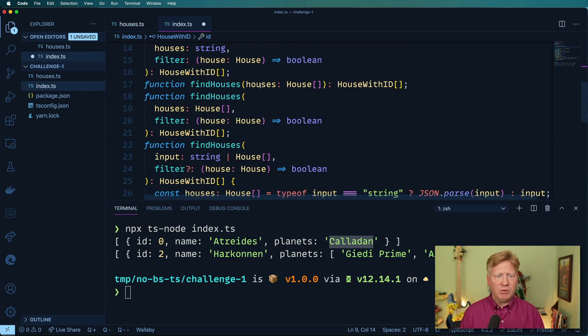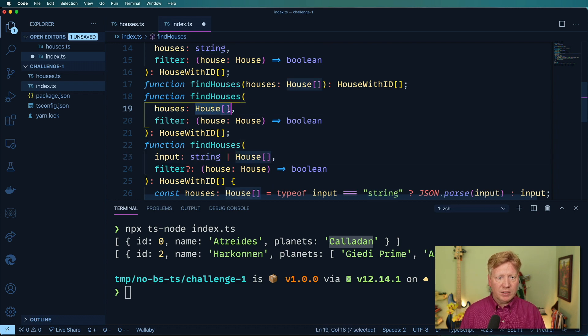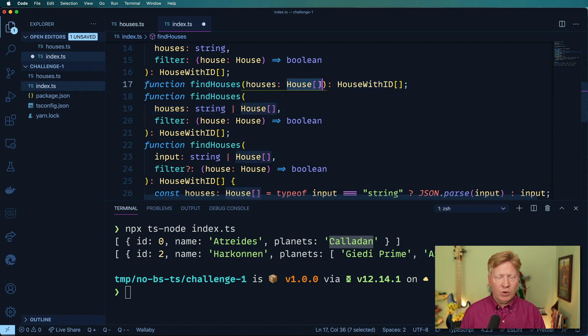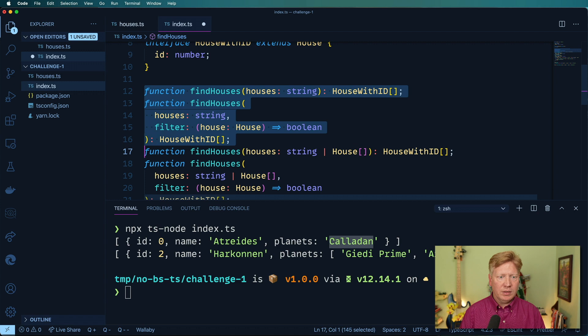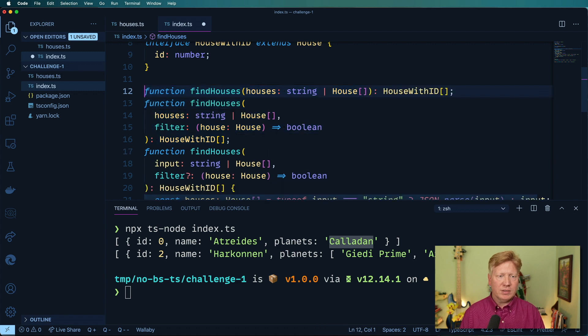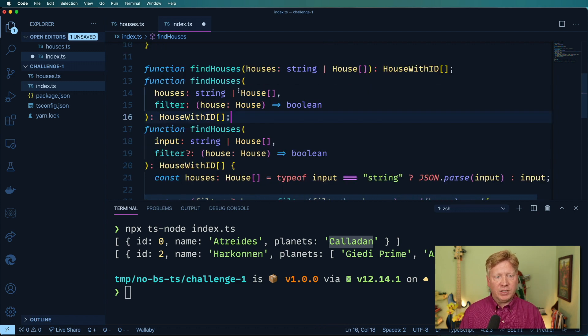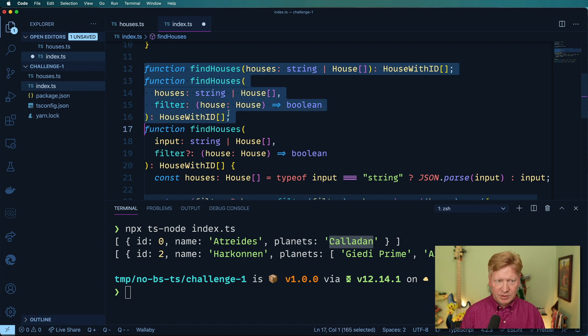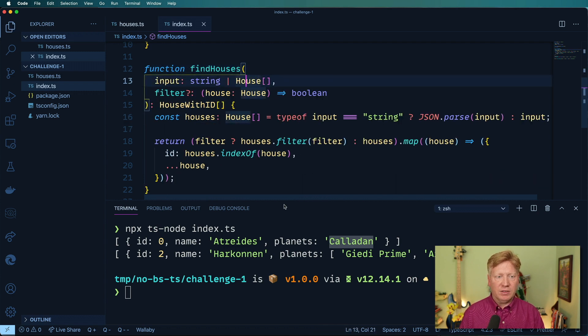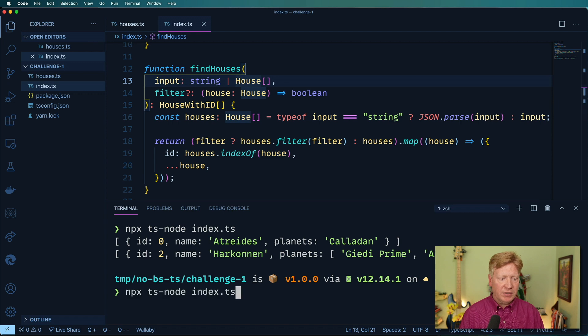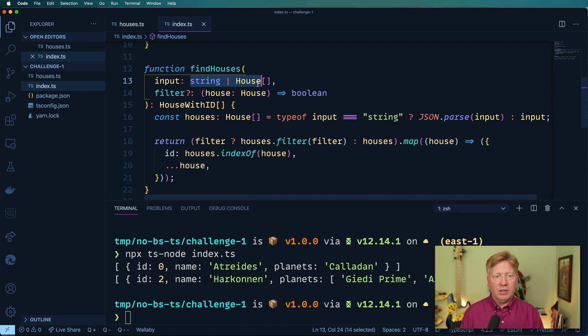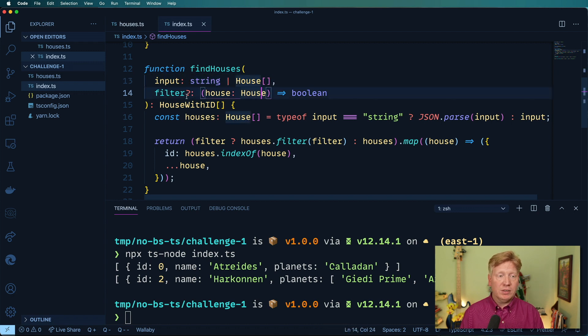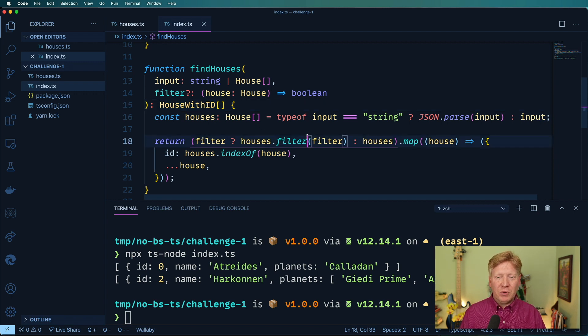And then we can actually simplify this signature a little bit more. We can change one of these so that it's string or houses, and then we can get rid of this. So now it's just down to that. And actually, really, honestly, we can probably just collapse all of this down into just findHouses. And there you go. Let's give that a try. Yeah, perfect. So with a combination of this type union here and the optional filter there, looks like we've got the signature that we're looking for.